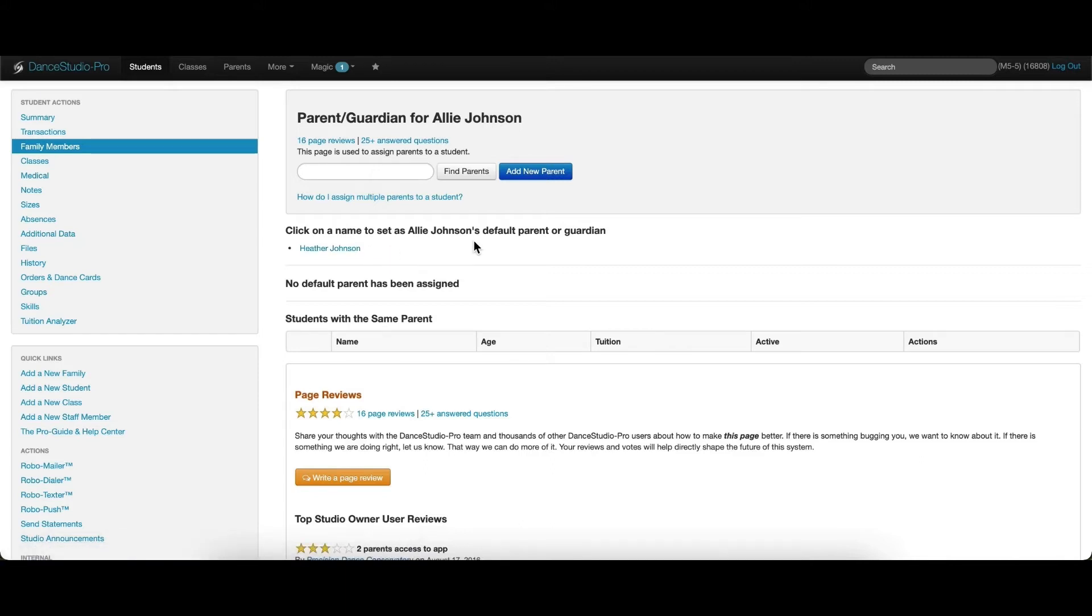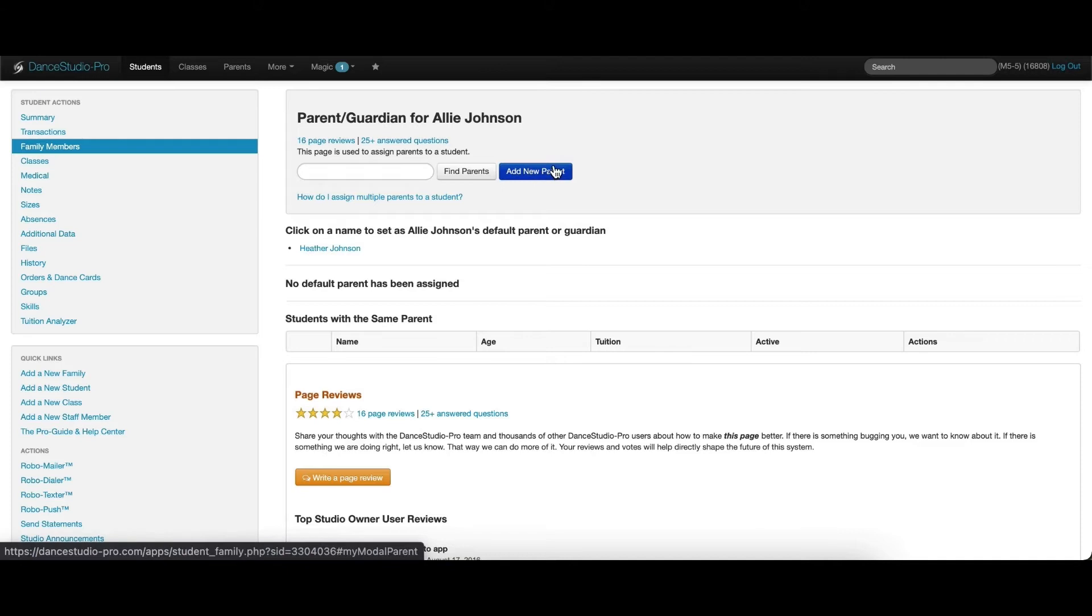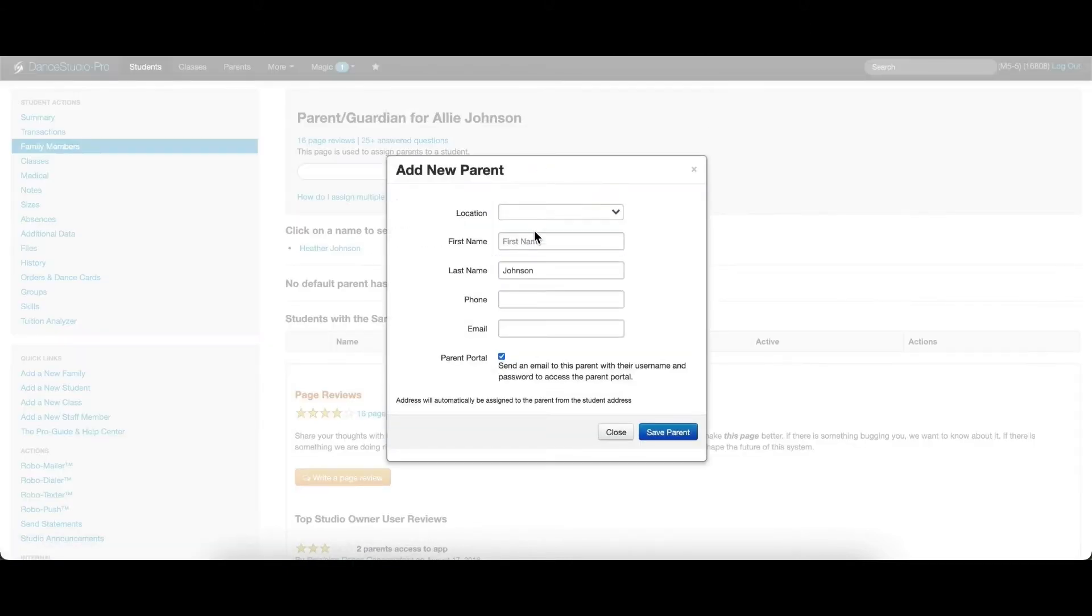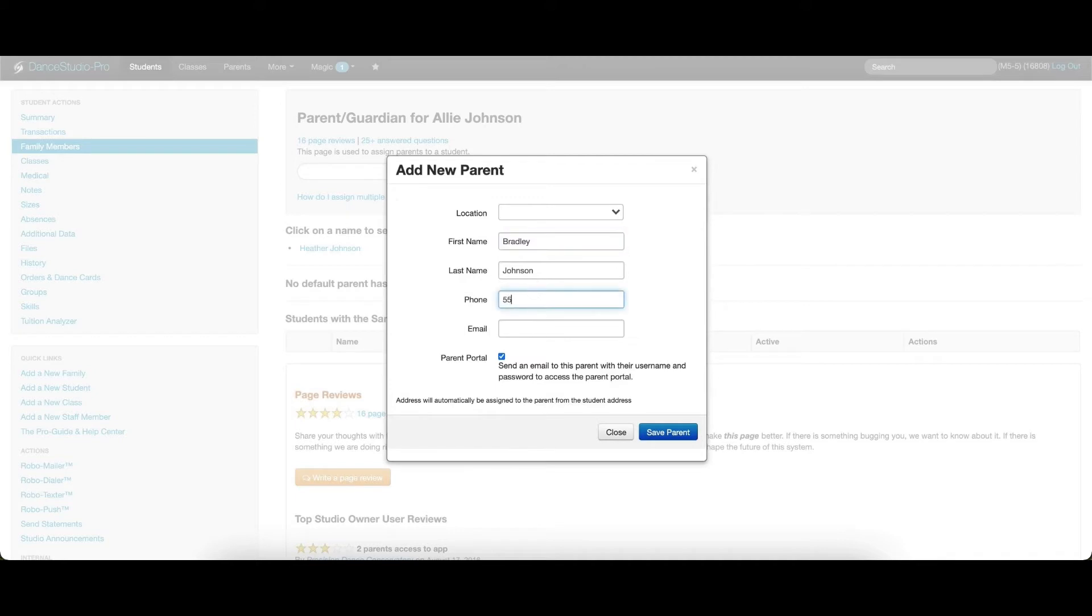If the parent has not yet been added to your system, please choose the option for Add New Parent. Here, the parent's information can be entered, along with their phone number and email address.